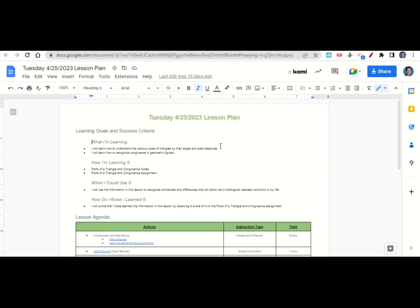Welcome everyone. Let's begin our lesson for today by going over the learning goals and success criteria. What are we learning? We're learning how to understand the various types of triangles by their angle and side measures, and how to recognize congruence in geometric figures. We'll use this information to recognize similarities and differences to distinguish between solutions in your life. You'll know you've learned it by getting a score of four on the parts of a triangle and congruence assignment.